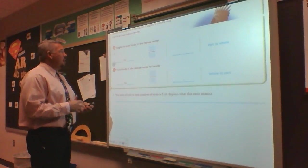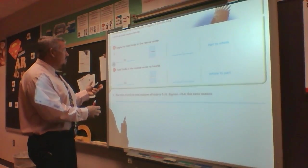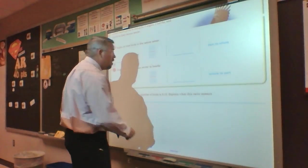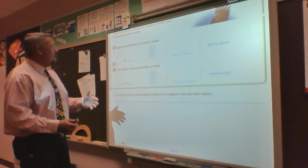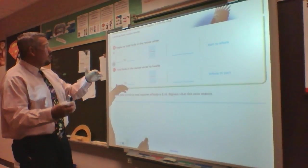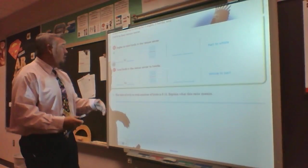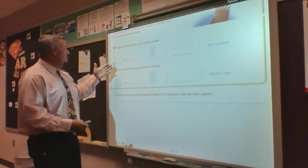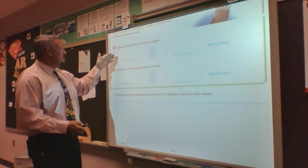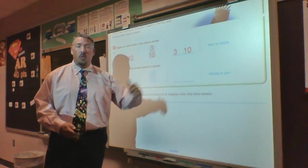Going back to the same information, for part B it says eagles to total birds in the rescue center. We have 3 eagles. My total birds is 3 plus 2 plus 5, which gives me 10. So I write my ratios of eagles, 3, to total birds, 10. I'd have 3 to 10 written in all three ways.